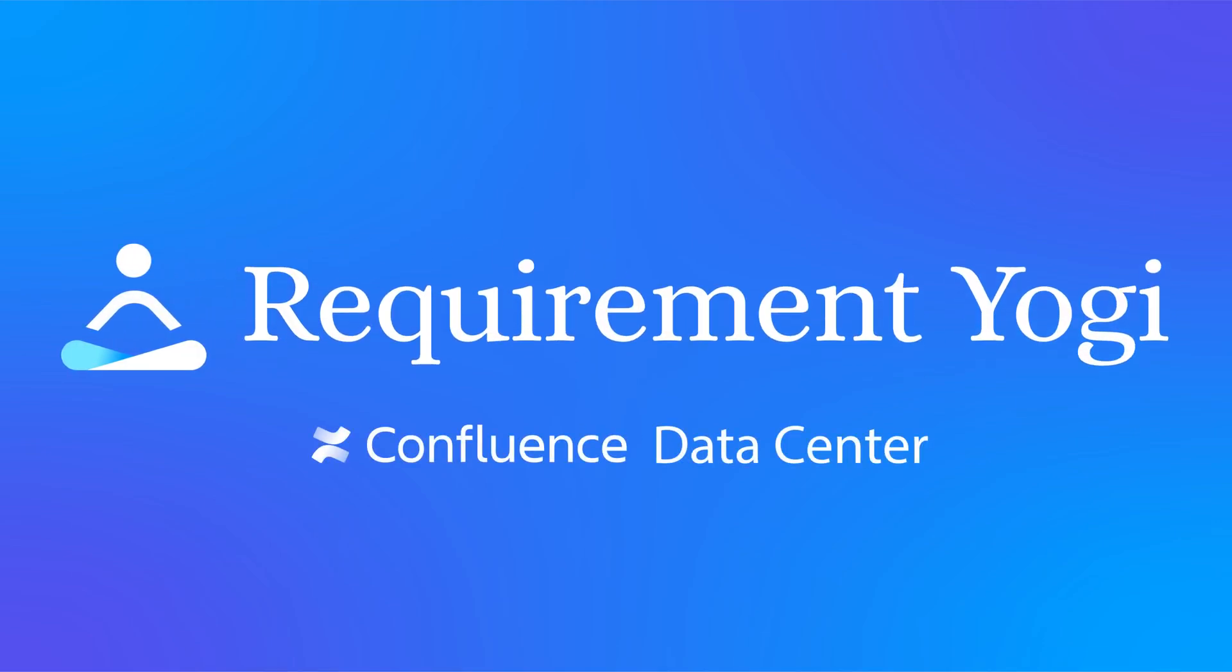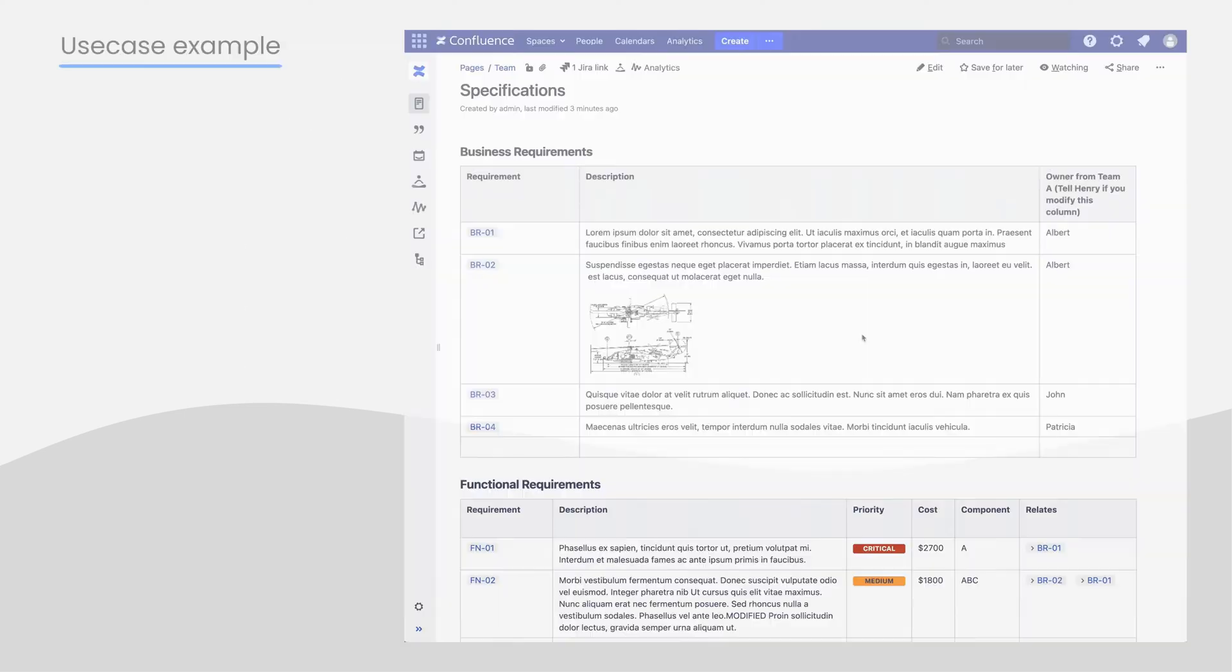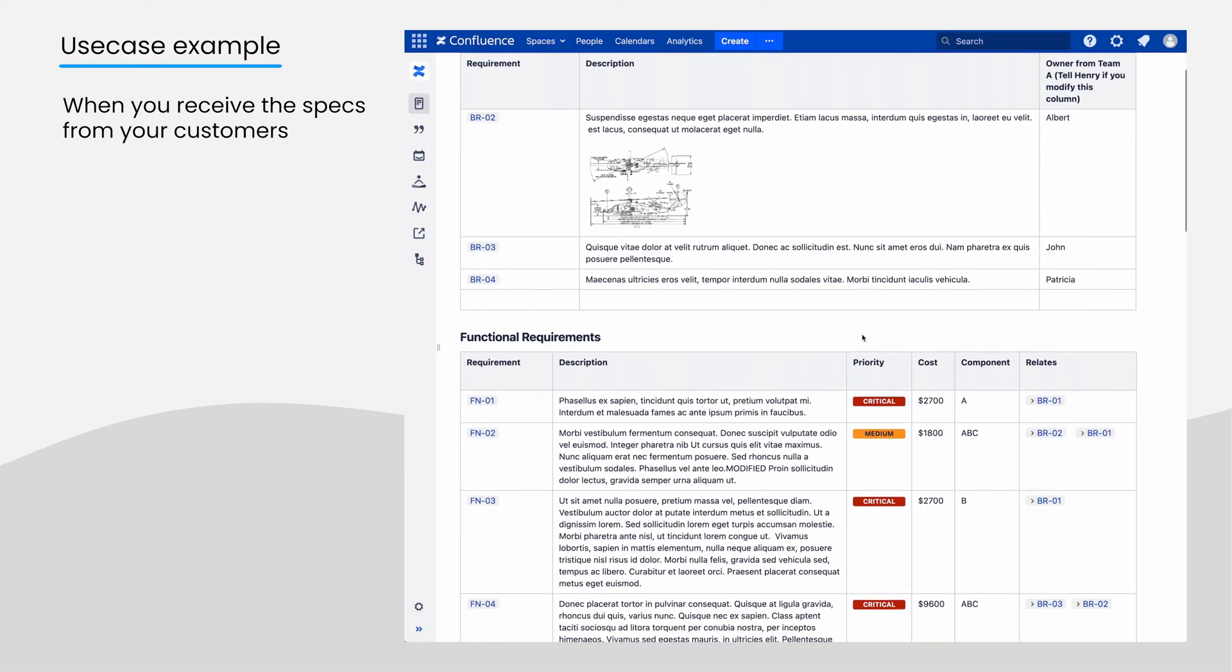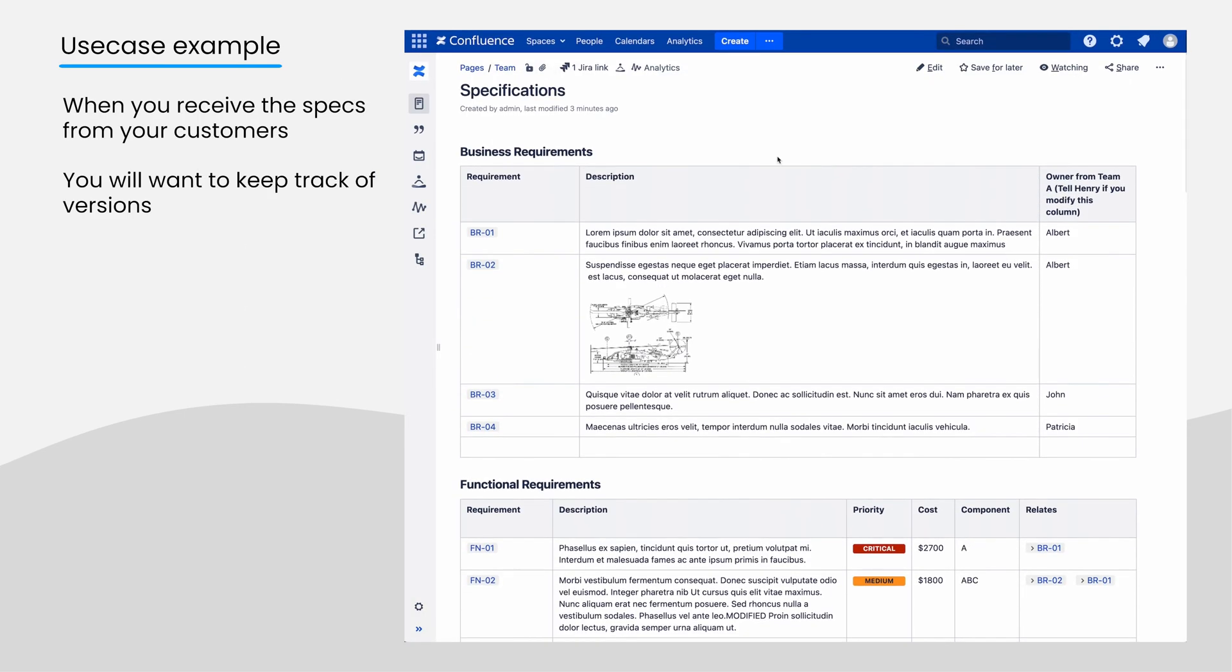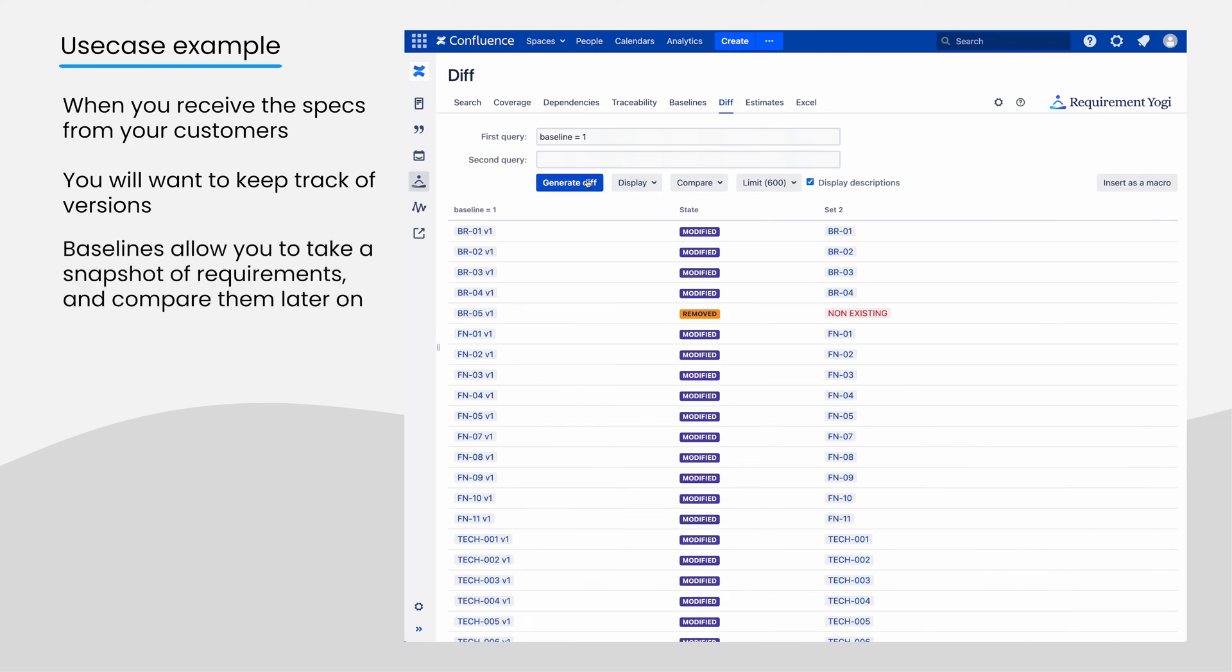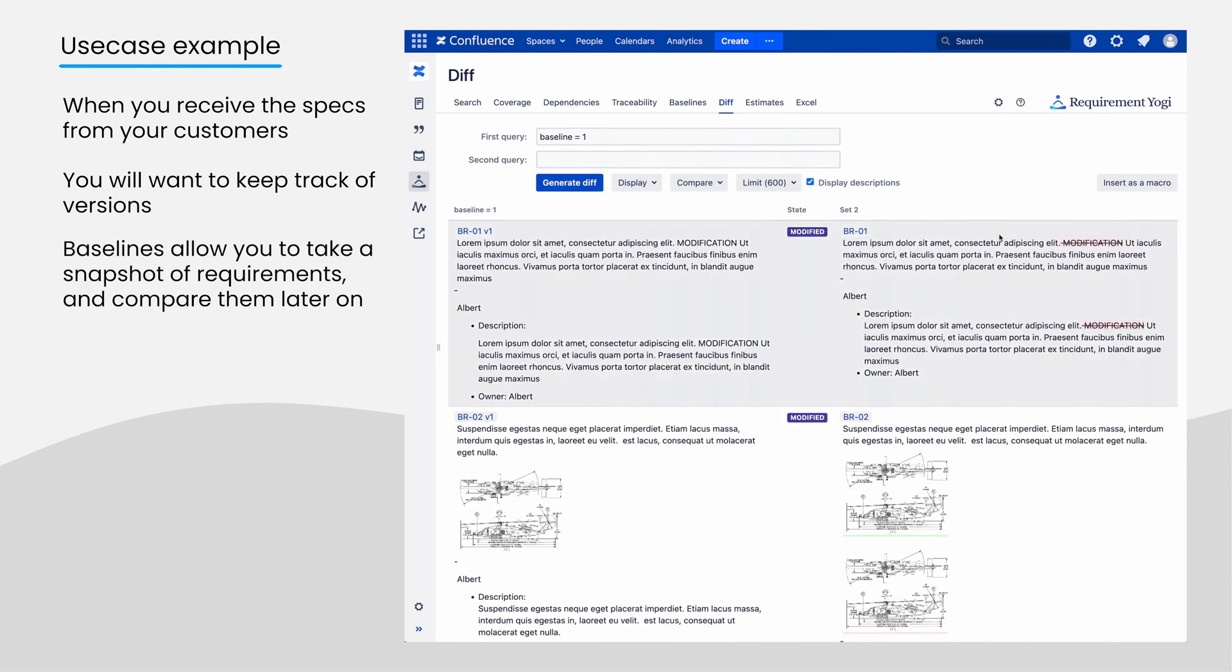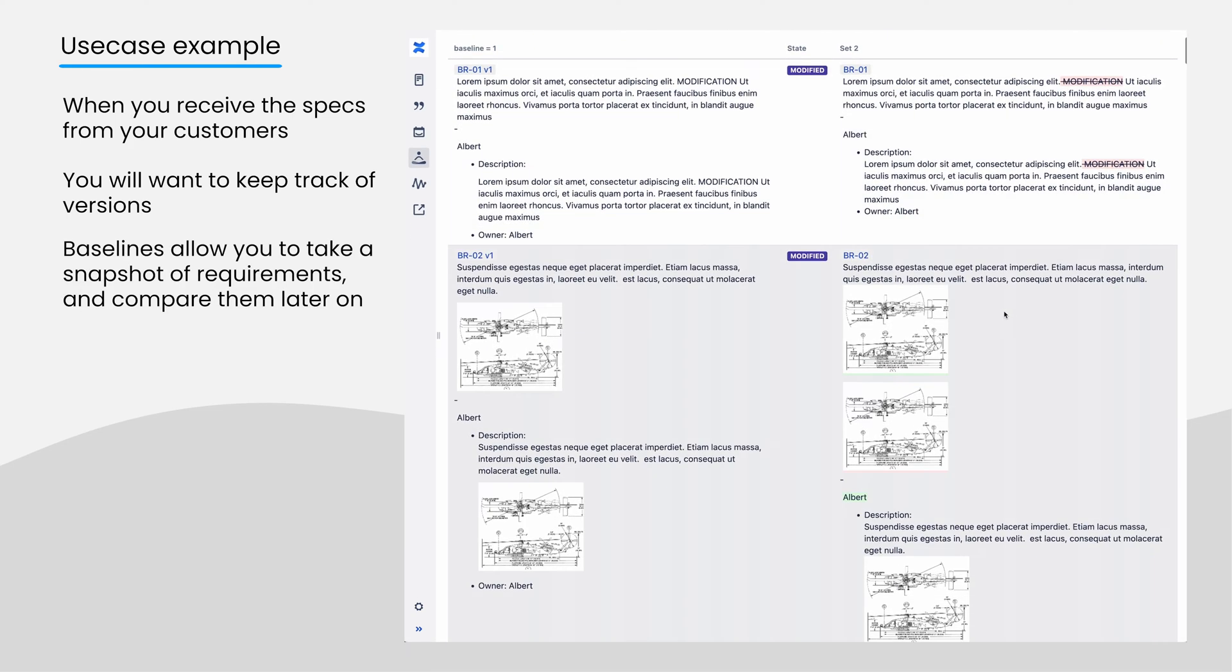Requirement Yogi for Confluence has built-in support for baselines and versioning. When your customer sends new requirements, you will want to keep track of versions. The baselines take a snapshot of the current requirements, allowing you to do just that.